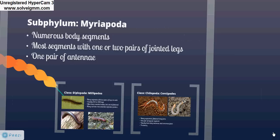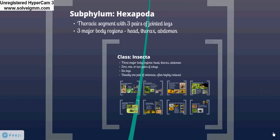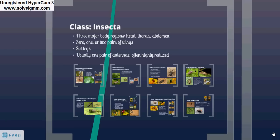Hexapoda is the subphylum in which much of arthropod diversity lies. Hexapods include insects and insects' ancestors, such as springtails. Insects all have three major body regions: the head, thorax, and abdomen. They have zero to two pairs of wings, six legs, and usually one pair of antennae, though these may be highly reduced. The class Insecta includes many orders; here I will present eight of the more diverse and easily recognized groups.